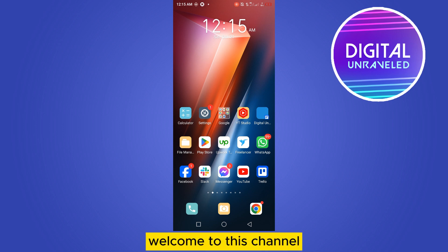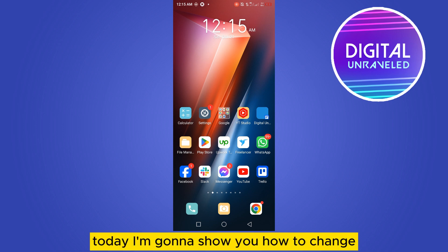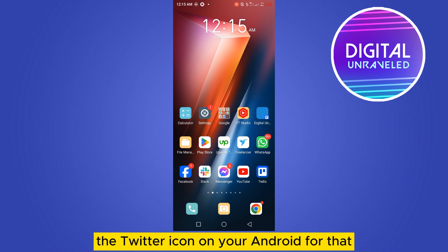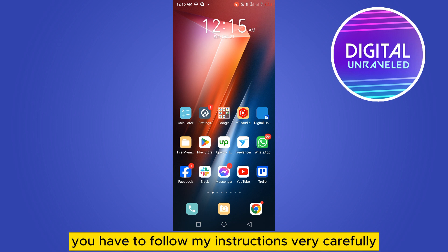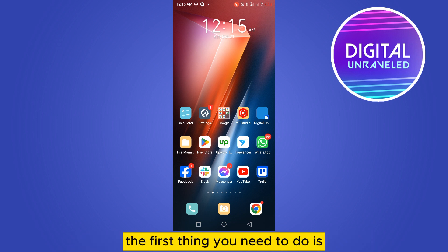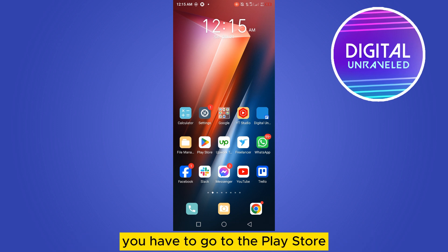Hello everybody, welcome to this channel. Today I'm going to show you how to change the Twitter icon on your Android. For that, you have to follow my instructions very carefully. The first thing you need to do is go to the Play Store.